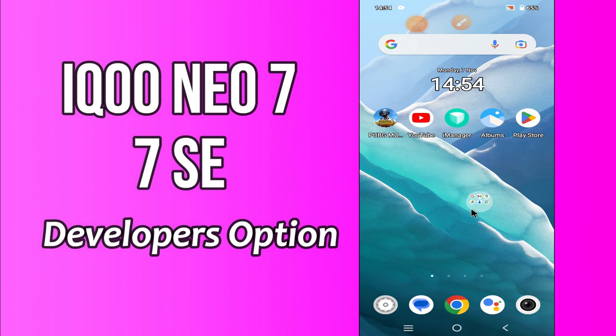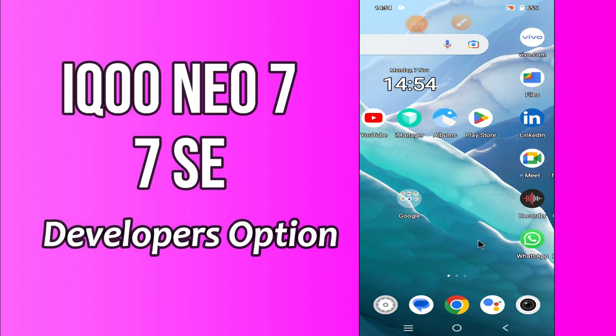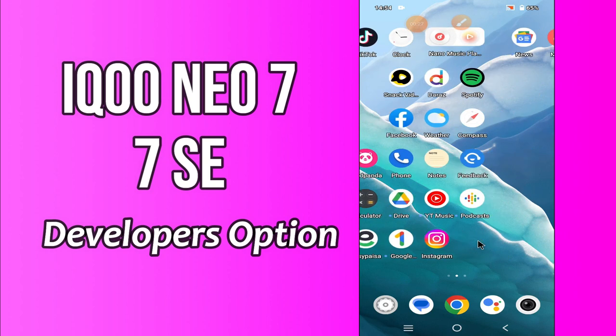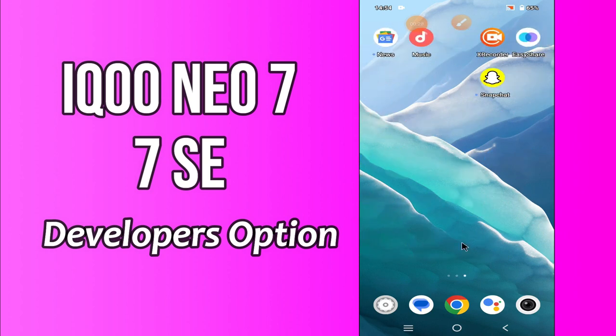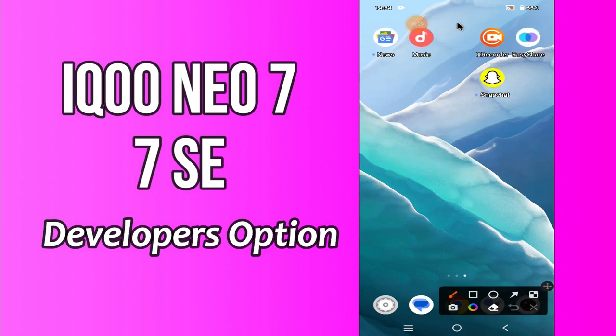But before we start, don't forget to hit the like and subscribe button and the bell icon to stay updated. Now watch this video and you will learn how you can enable developer options in Iku Neo 7 and 7se.